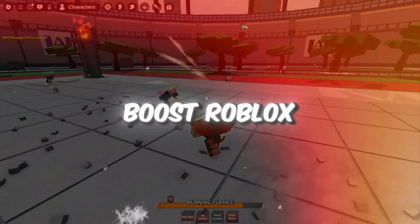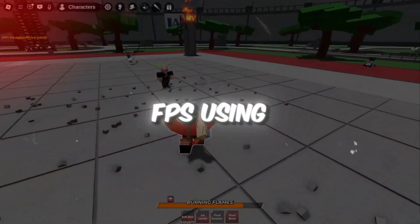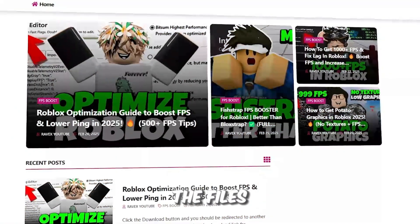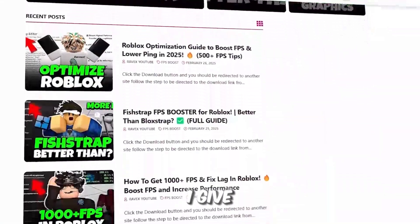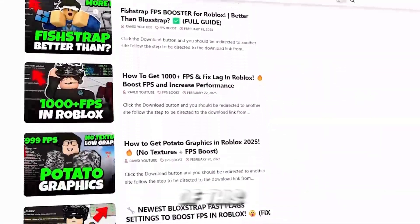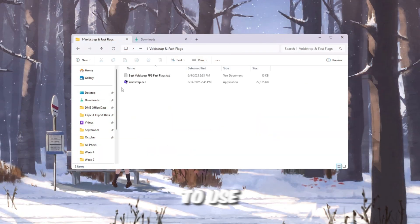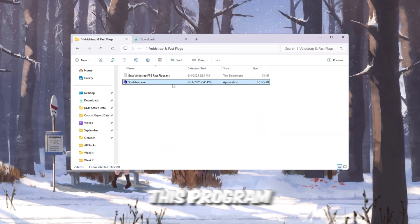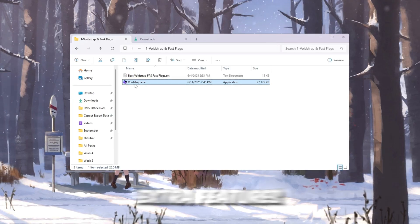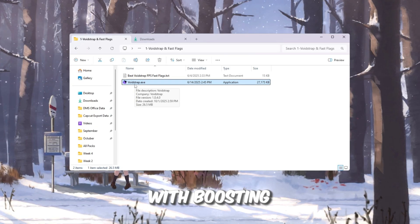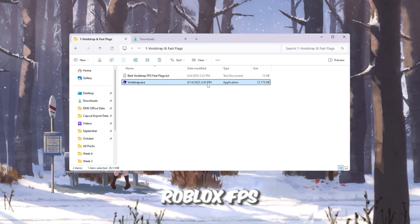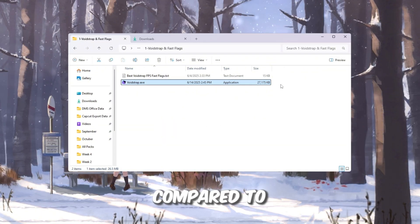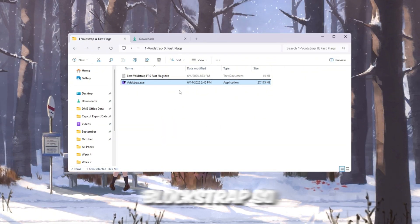Step 2: Boost Roblox FPS using Voidstrap and Fast Flag settings. The next step is to use a tool called Voidstrap Launcher. This program works like Blockstrap, but it has some extra features that can help even more with boosting Roblox FPS. Some players find that Voidstrap performs better on their PCs compared to Blockstrap, so it's worth trying.